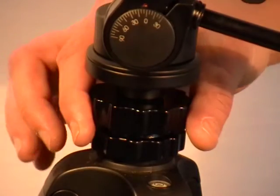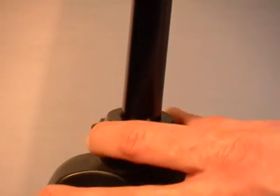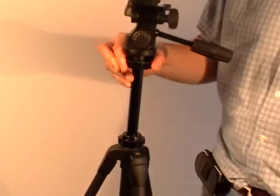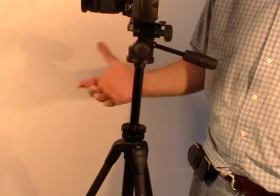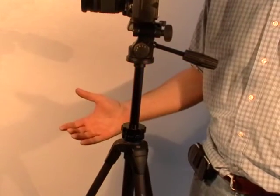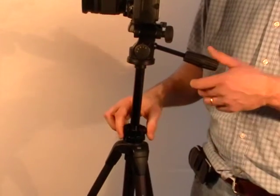First thing you want to do is lift this up and make sure that the locking column is loose. Turn it to the left and once the centerpiece can move up and down freely, you just drop the lock into place and it stays.